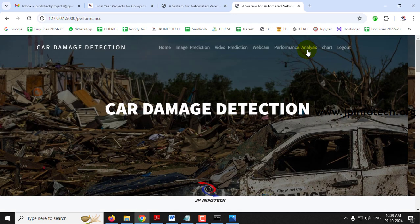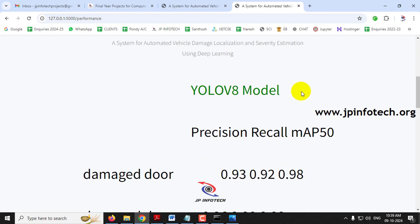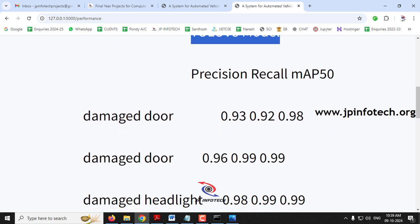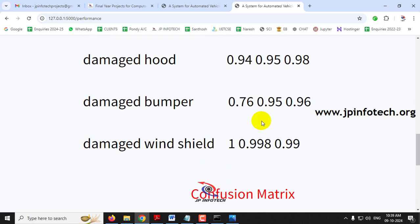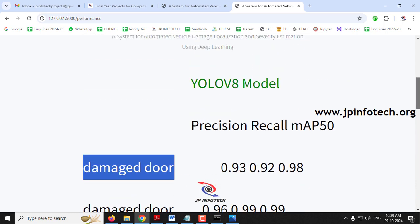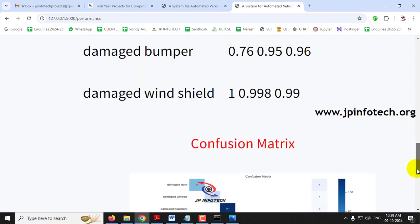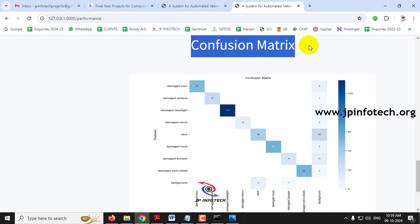Now the final part — performance analysis. In the performance analysis we will see parameters: precision, recall, and mAP50 for the YOLOv8 model for the classes: damaged door, damaged headlight, damaged mirror, dent, damaged hood, damaged bumper, and damaged windshield. These values are displayed, and we also show the confusion matrix for all the classes: damaged door, damaged window, damaged headlight, damaged mirror, damaged hood, damaged bumper, and damaged windshield.